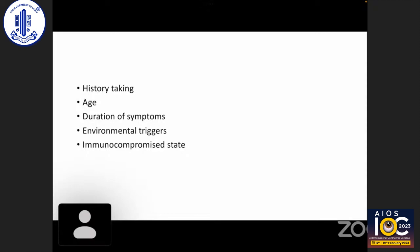Duration of symptoms also gives clues to etiology. In viral retinal necrosis, patients have very rapidly progressive loss of vision. In cases of toxoplasmosis or Behçet's, it takes one to two weeks after onset of symptoms for the patient to seek a clinician. Fungal uveitis usually has a very slow, insidious onset.